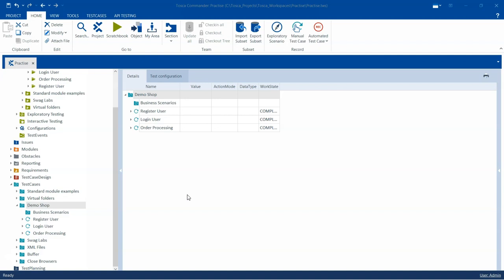Now what are these business test cases and how are they useful? Business test cases help you to basically give you an overview of the end-to-end scenarios. These end-to-end scenarios could be made up of individual test cases that cover different requirements, or they could also cover different releases or different applications. These business test cases are created in order to determine the order of the test cases which need to be executed and how they should be assigned.